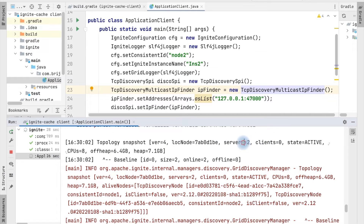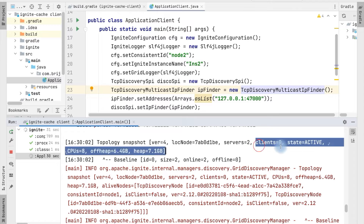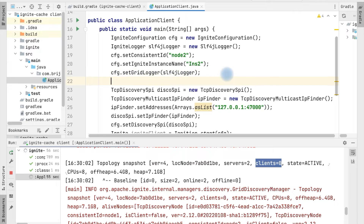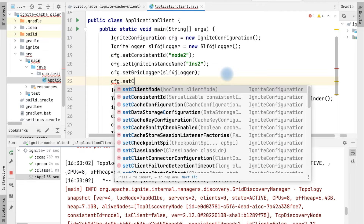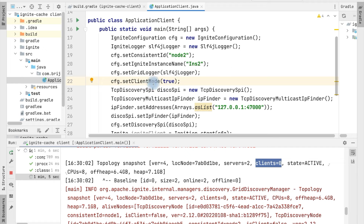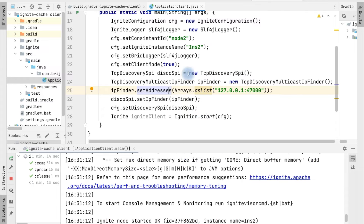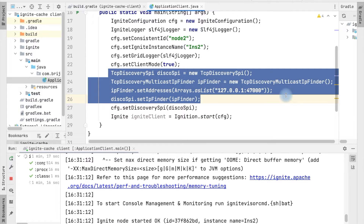Right now we don't have any client. If we need to define a client application, in the configuration we just need to change the mode — we set the client mode on by setting it to true. As soon as we set client mode to true, this becomes our client application. That means data will be stored only on the server nodes, and the client can be used to get or update data in the cache. This client is called the thin client, connecting with server nodes using the same communication mechanism.